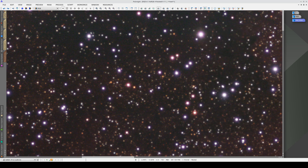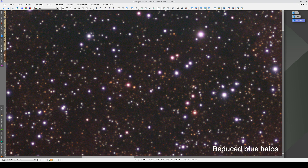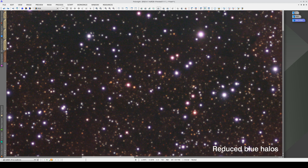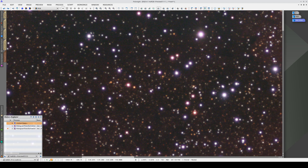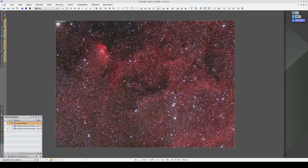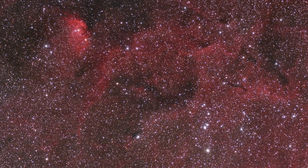If we compare the result of the two iterations with the original image, we can see that the halos have been reduced. But remember, this is a very subjective step that affects the color of the stars. It should never be a replacement for improving the data acquisition. Finally, we apply the process to the main view. And here's the finished image.